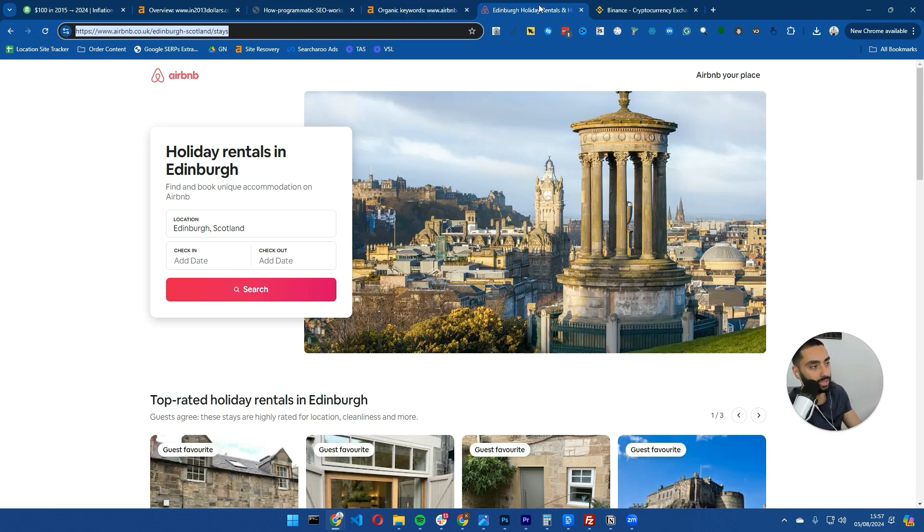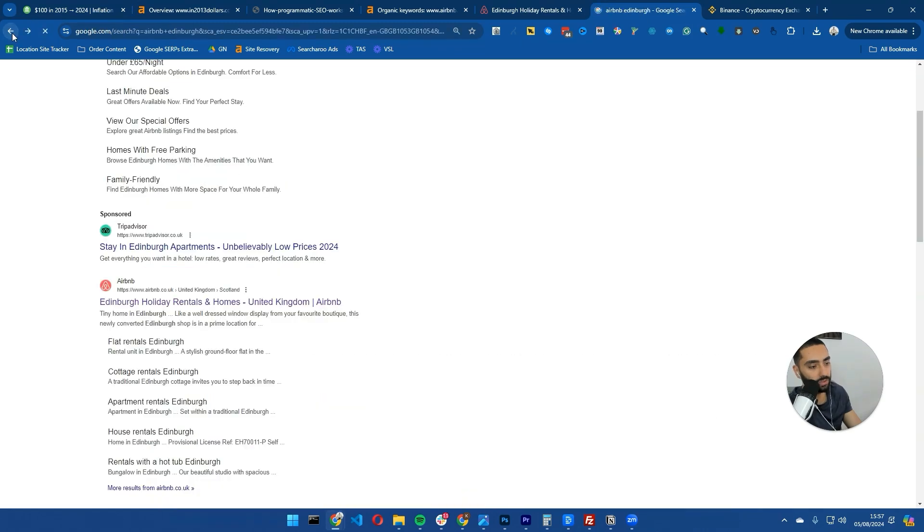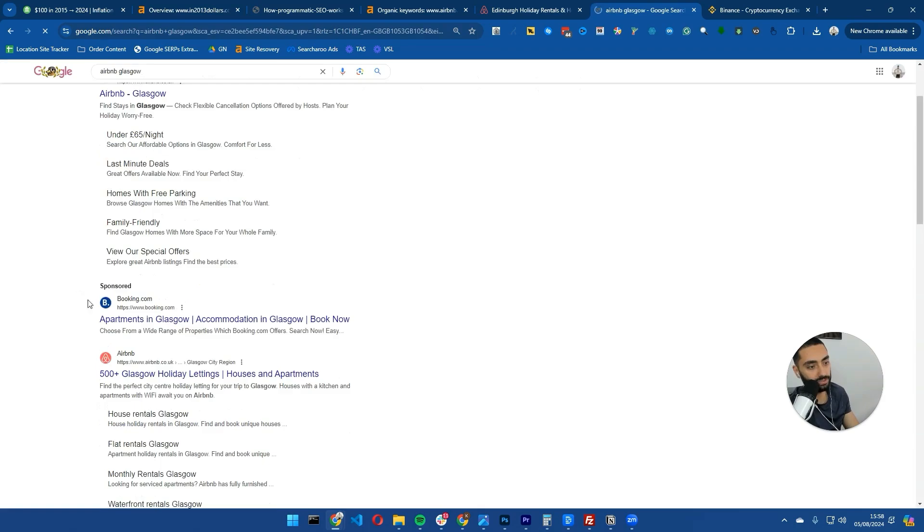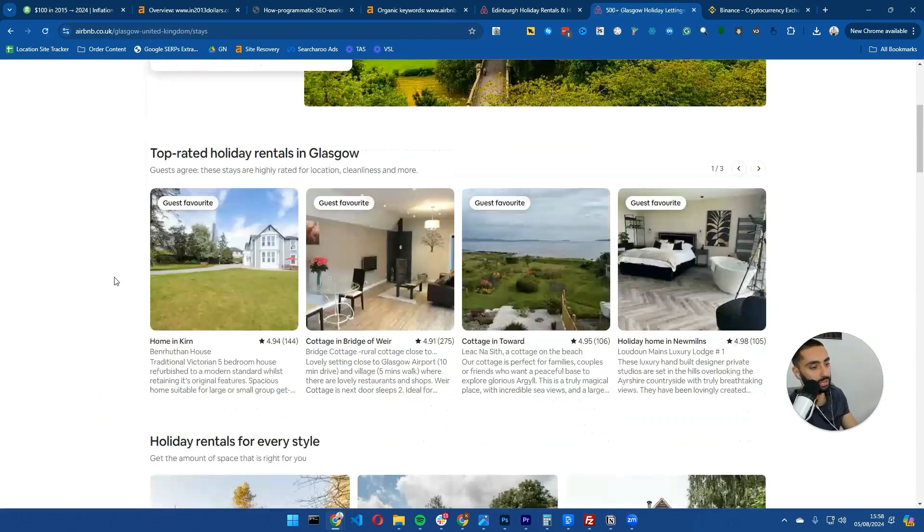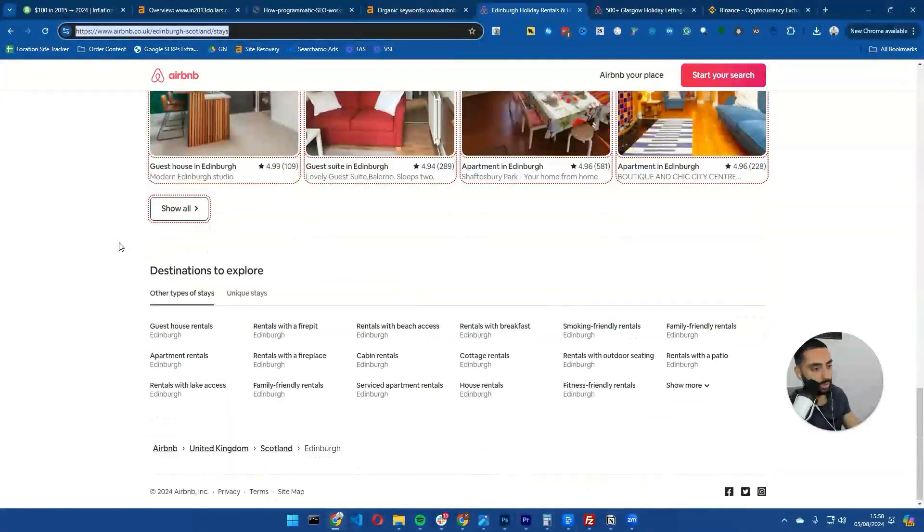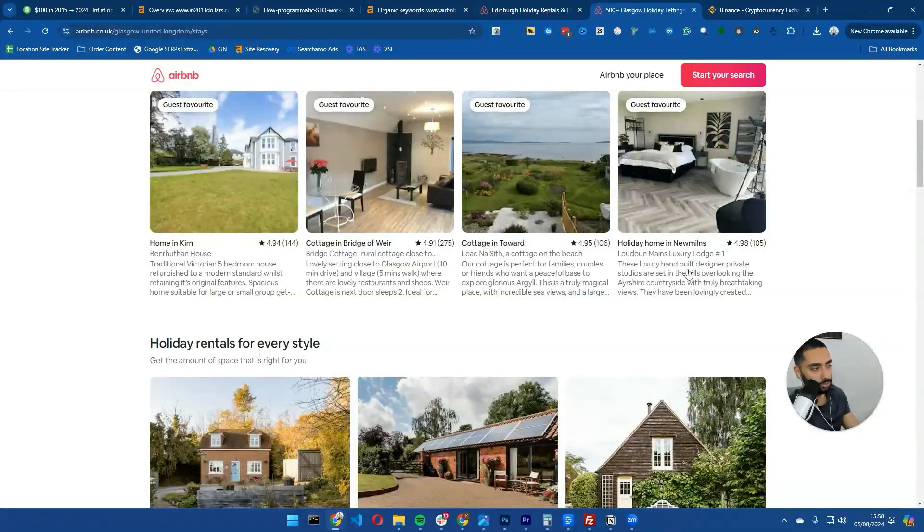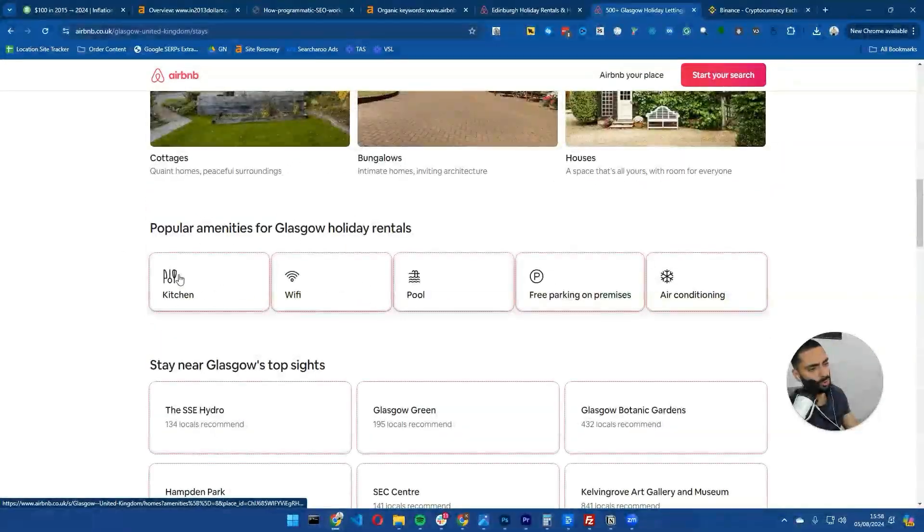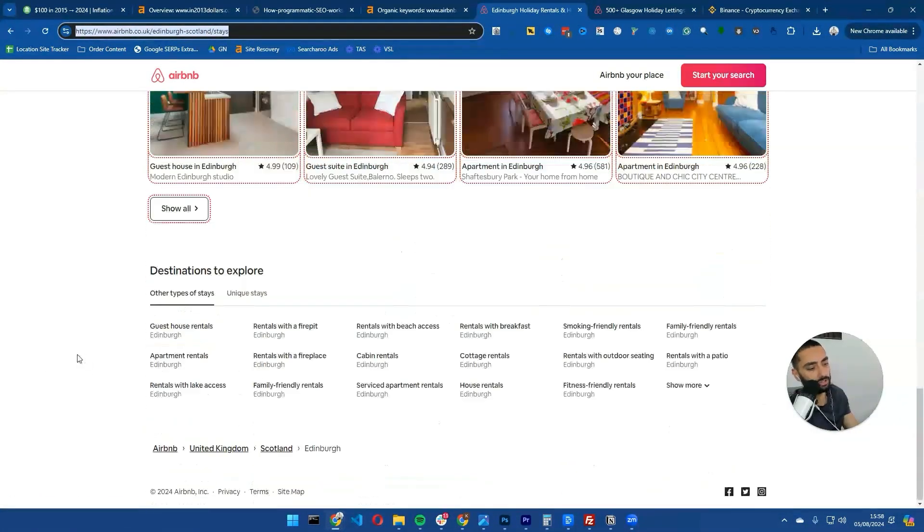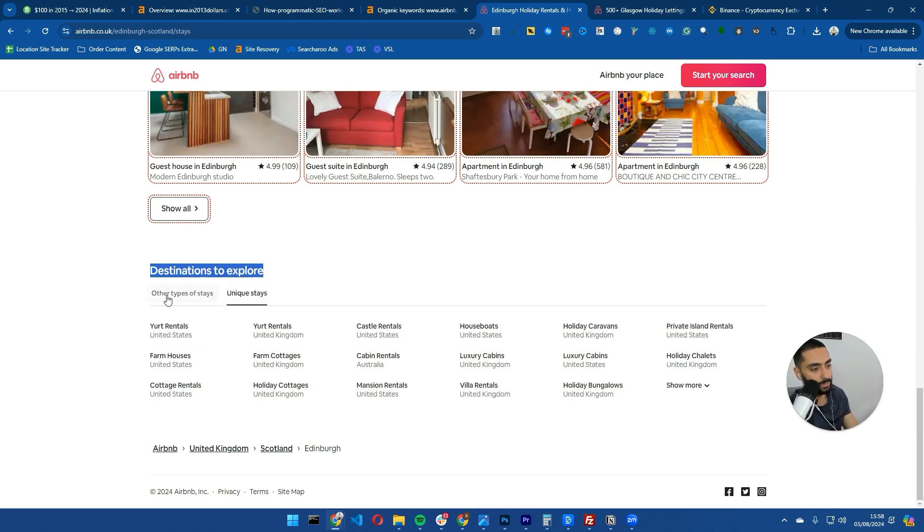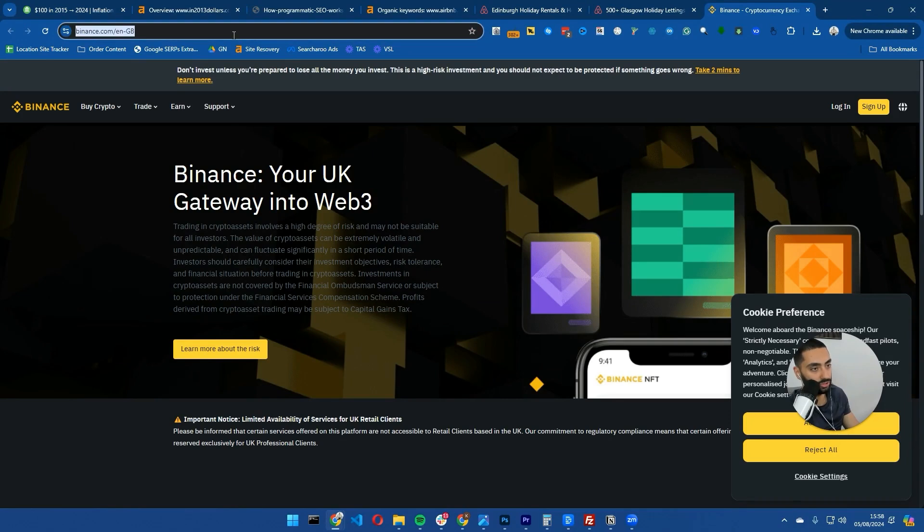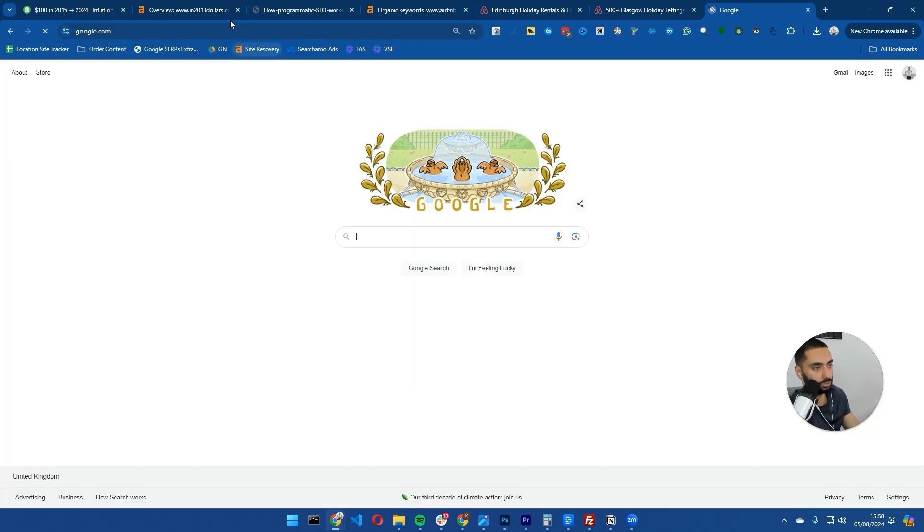If we take a look at a variety of their different pages, from a programmatic SEO point of view they rank these pages very well and give it enough data to rank. As you can see, very similar layout but completely different actual content within the page. The internal linking is done very well - they link to destinations to explore as well. That is what a programmatic SEO page looks like.